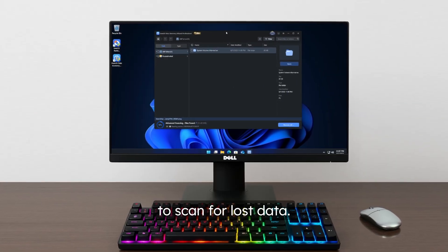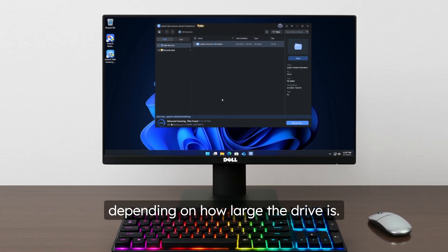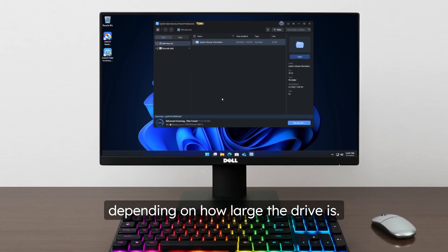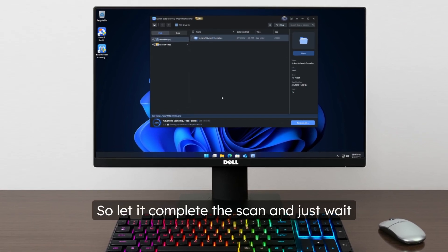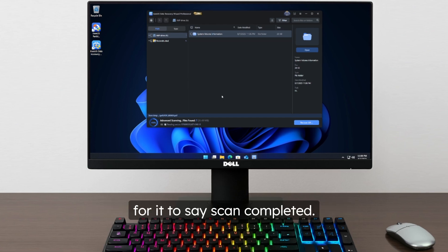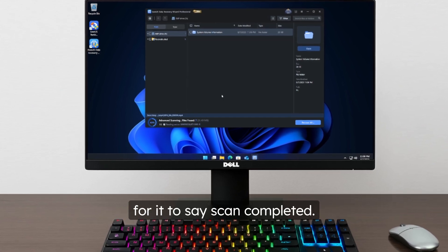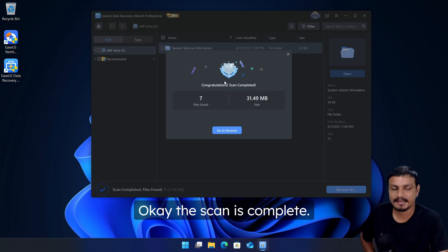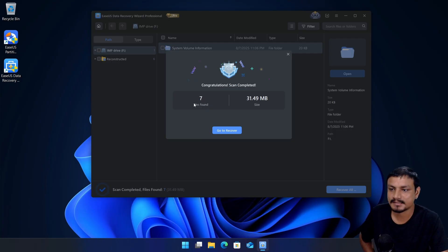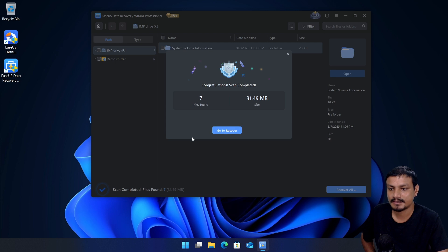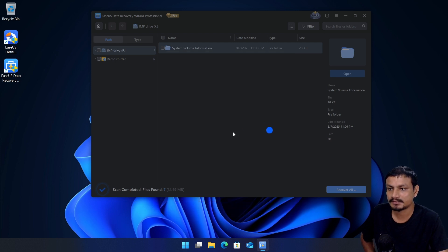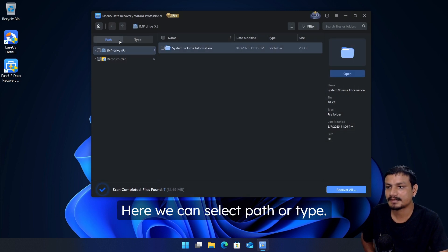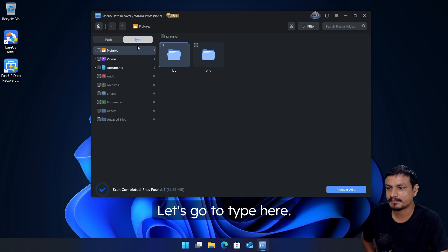It will take a couple of minutes depending on how large the drive is, so let it complete the scan and just wait for it to say scan completed. Okay, the scan is complete, it says seven files found. Let's click on go to recover. Here we can select path or type, let's go to type.